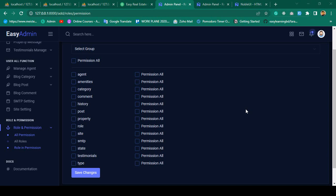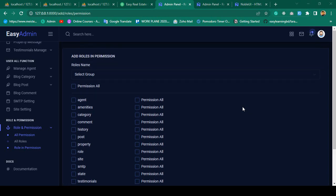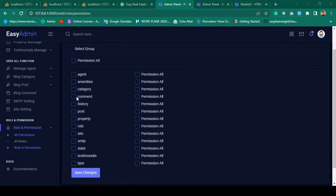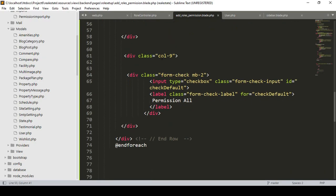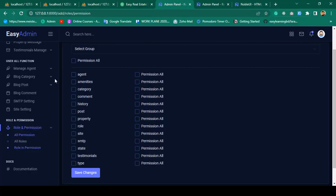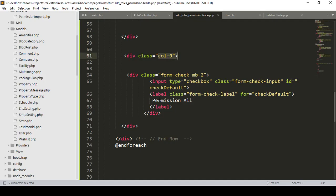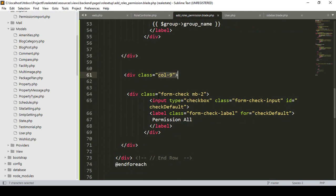Hello friend, welcome back. In a previous video we successfully got all our group names. Now for a specific group, we want to load all the related permissions. We have to work in another column — I have already divided it as column 9 and column 3.